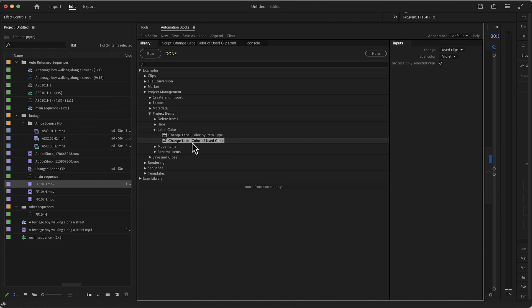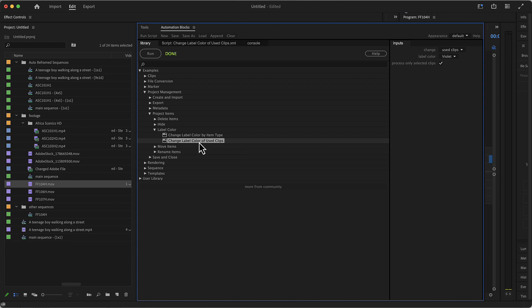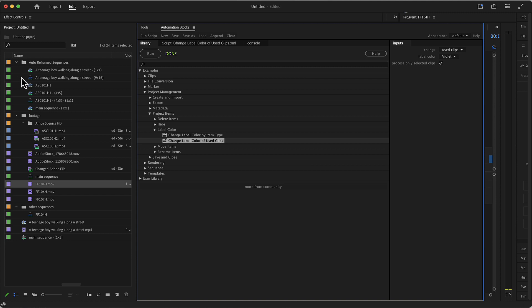There's also one where you can change the label color of used clips only. If you want to know more about those tools, just select the tool and click on Help to see a tutorial about it. But today I want to show you how to create custom tools which implement exactly the rules you want for setting your label colors.